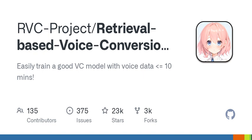The pre-trained model used a high-quality VCTK training set from open source, trained for almost 50 hours, with no copyright concerns. Please feel free to use it. Look forward to the base model of RVC v3, with larger parameters, bigger data, better results and similar inference speed, requiring less training data.